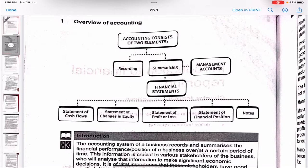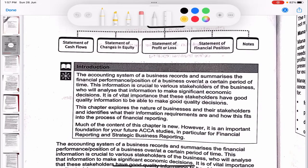What is accounting? It's recording and summarizing. When it comes to summarizing accounts, there are two types: management accounts and financial statements. The financial statements include the statement of cash flows, statement of changes in equity, statement of profit and loss (P&L), statement of financial position — which was previously known as the balance sheet — and notes.